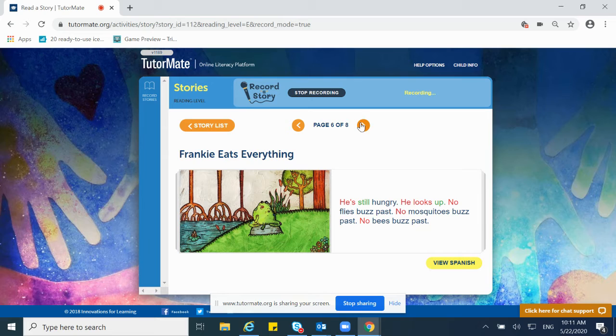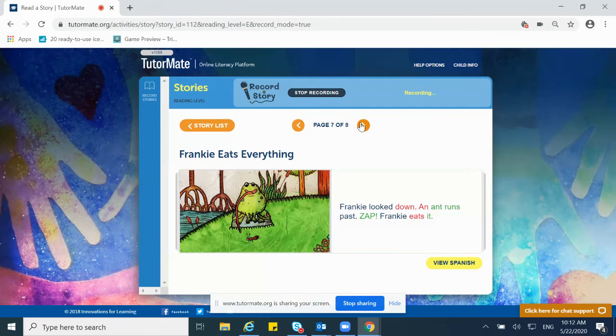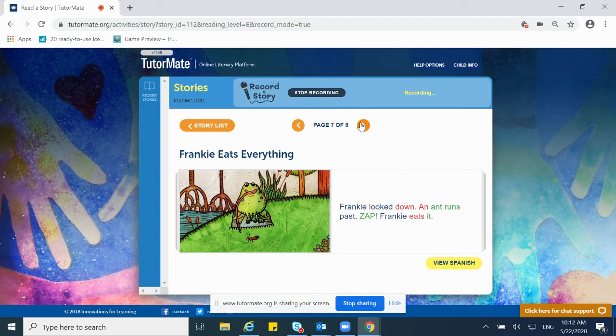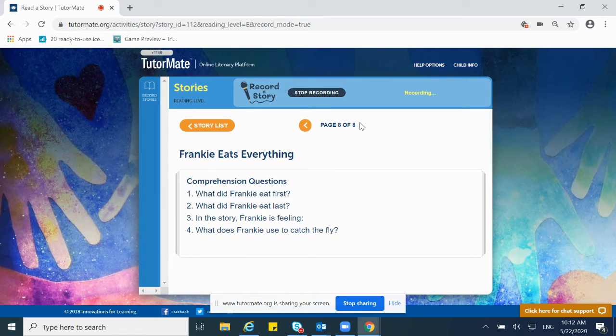Guess what? He is still hungry. He looks up. No flies buzz past, no mosquitoes buzz past, no bees buzz past. Frankie looks down and an ant runs past. Zap! Frankie eats it.